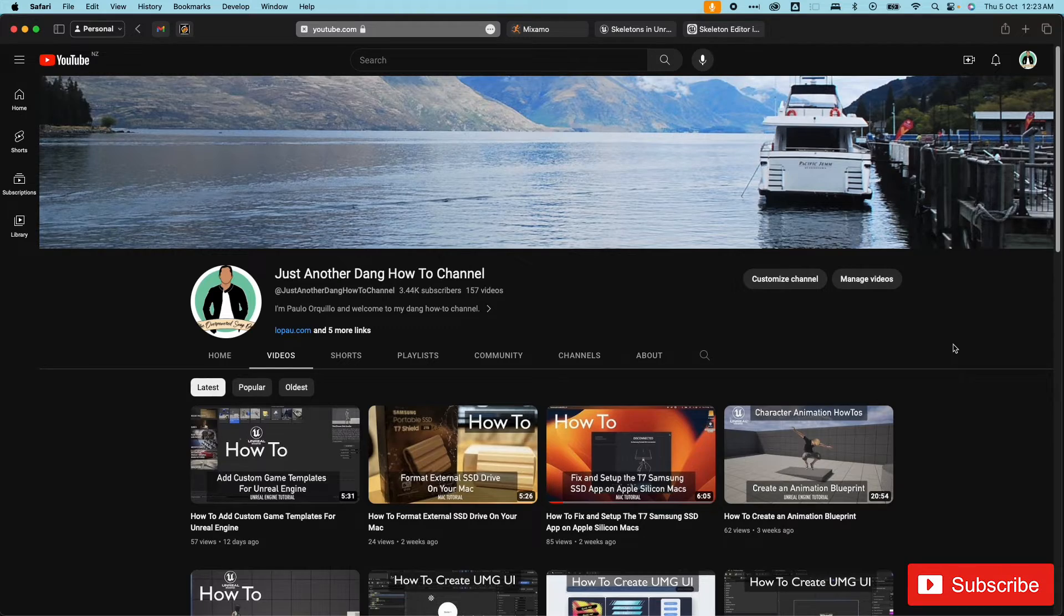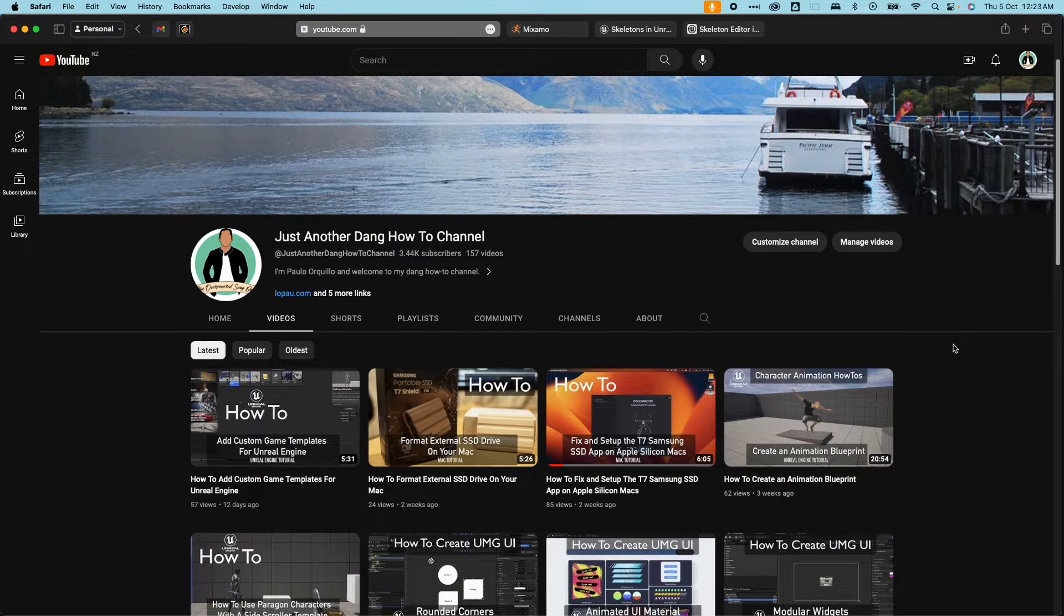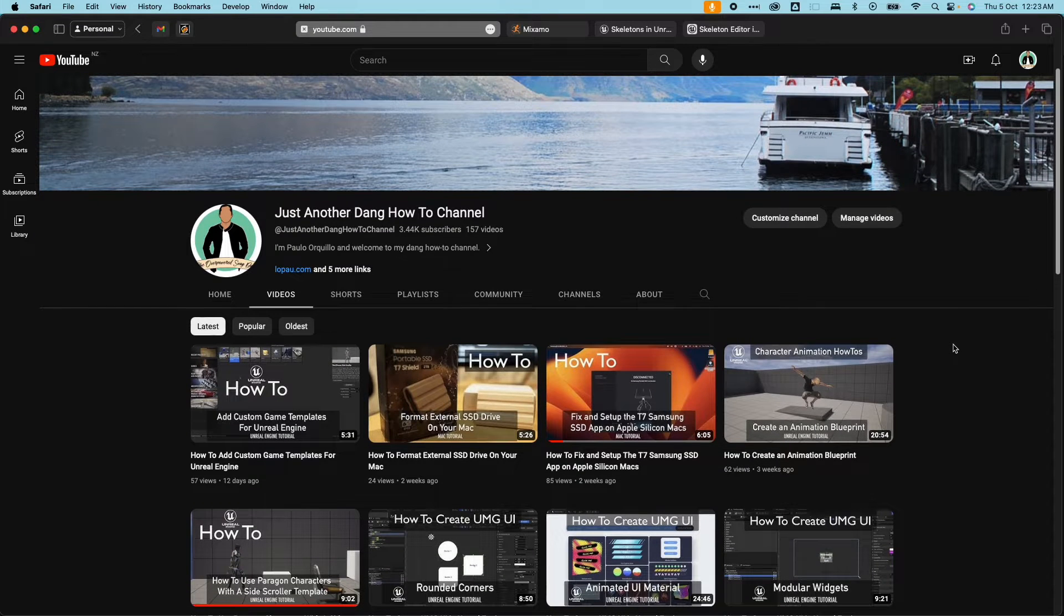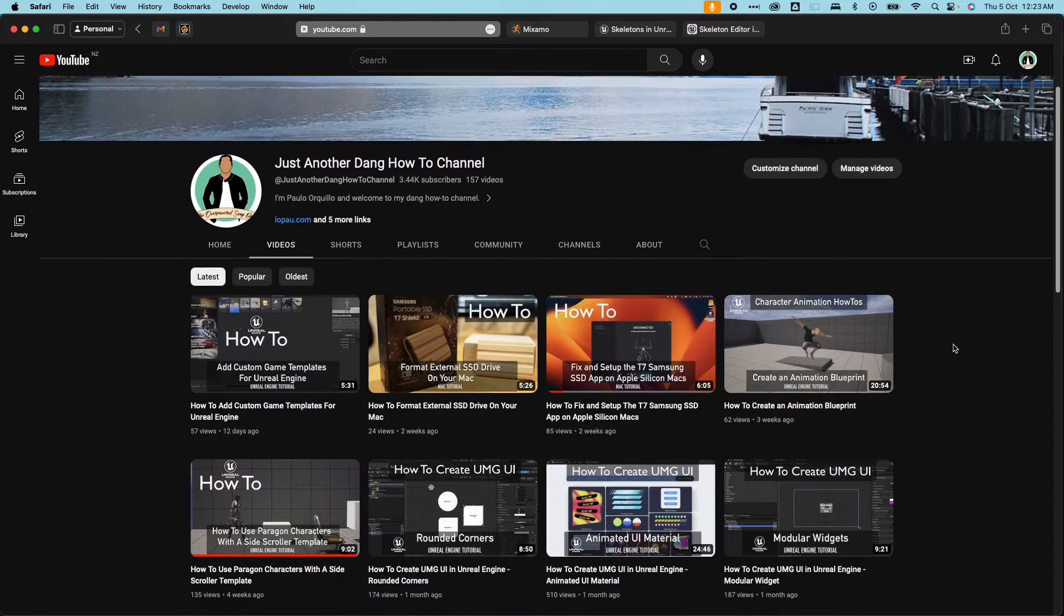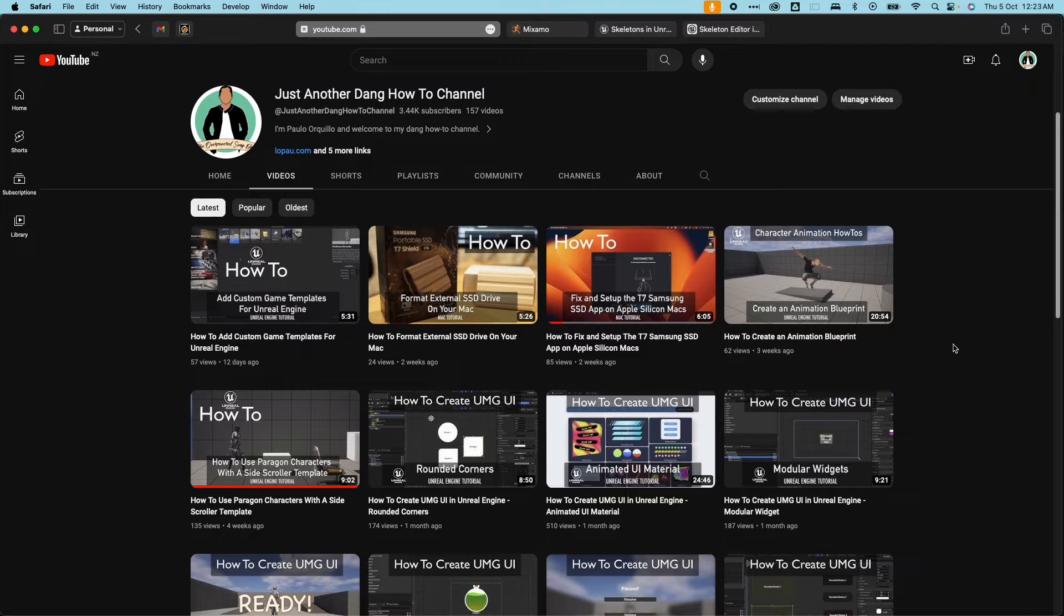Hi everyone, Paolo here. Welcome back to the channel where I make how-to videos from Mac Tips, Backend, Swift, Salesforce, and Game Development.